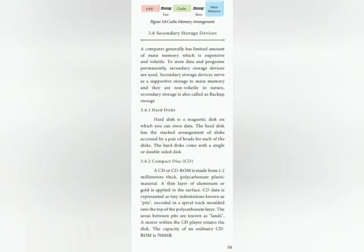Secondary storage devices. A computer generally has a limited amount of main memory which is expensive and volatile. To store data and programs permanently, secondary storage devices are used. Secondary storage devices serve as supportive storage to main memory and are non-volatile in nature.